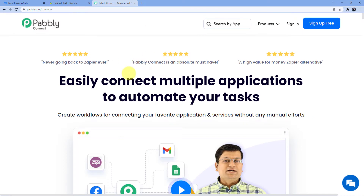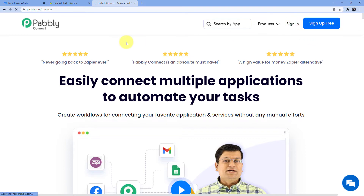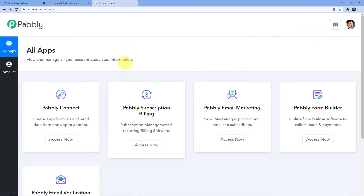Now you have two options here — first one is sign in, second one is sign up. Obviously for signing in, first you have to sign up. Signing up is absolutely free and you are getting 100 free tasks every month from our side so that you can practice the workflows we are teaching you. I am just going to sign in because I already have an account and now I will go for Pabbly Connect and access now.